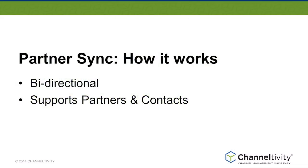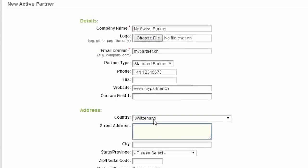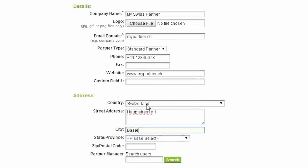Our partner record synchronization with Salesforce is bi-directional. This means that any changes on one side will appear on the other. So, for example, if you create an account of the type partner in Salesforce, you will automatically create the same partner record in Channeltivity and vice versa. And the same extends to any contacts associated with those partners.